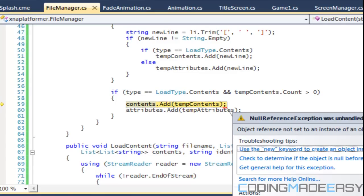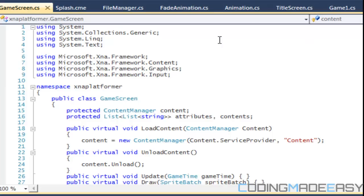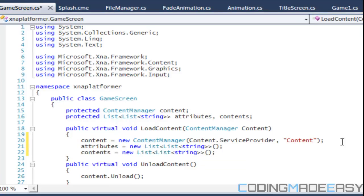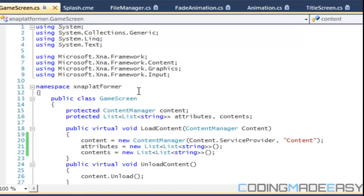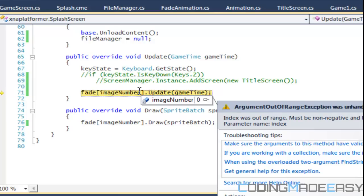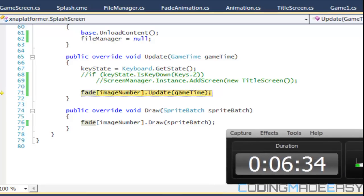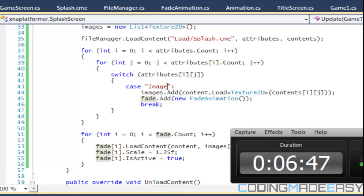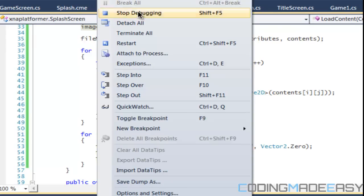We're still getting 'object reference not set to instance of object.' We need to go to GameScreen.cs and in LoadContent, set attributes equal to new and content equal to new. Running again, we now get 'index must not be out of range' on fade[imageNumber].Update, meaning the fade animation list is empty — the image was never detected, so there's a flaw in the way we load files.